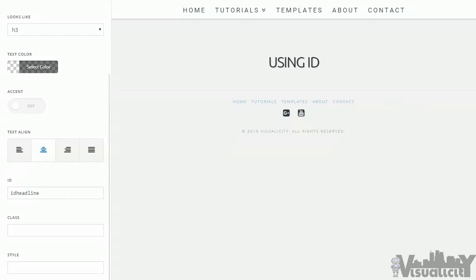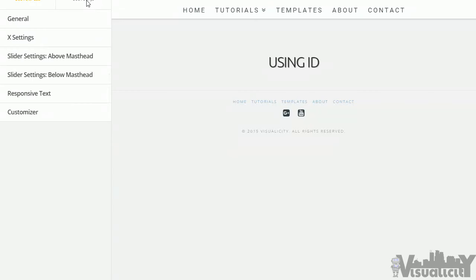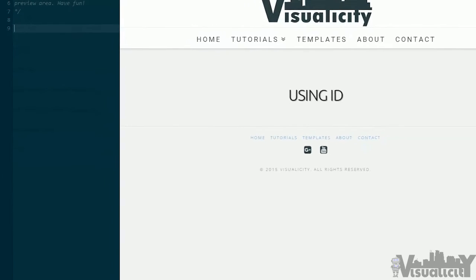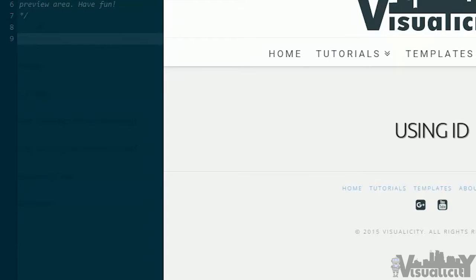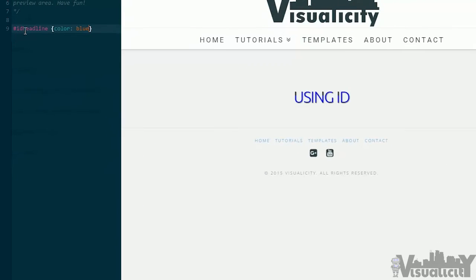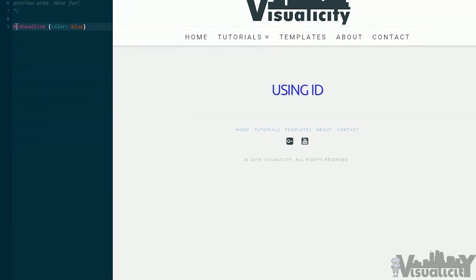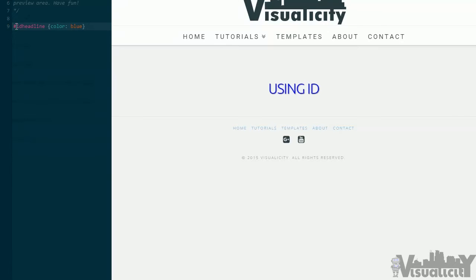The other difference between ID and class is the way you select them inside your custom CSS interface. I'm going to pop that open. You select IDs with the hash or pound sign. So I'm going to type '#id-headline' — that was the ID I selected — and I'm just going to change the color to blue. That's really the main difference between class and ID: you select classes with a period and IDs with a hash or pound sign.